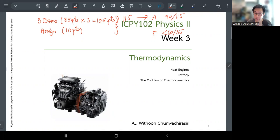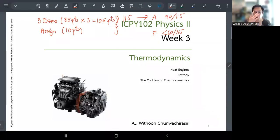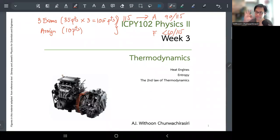Some students from MUID may be absent — that's fine, there's no attendance requirement. If you can't make it to a live session, you can catch up on YouTube. Alright, let's dive into today's lecture.